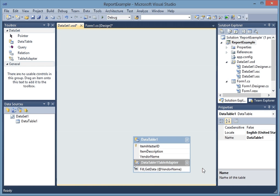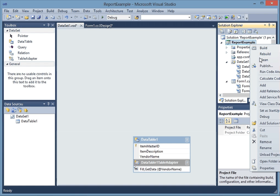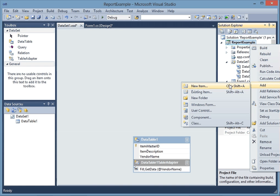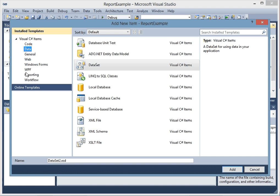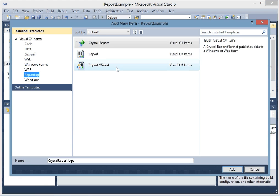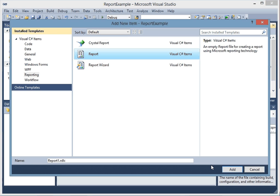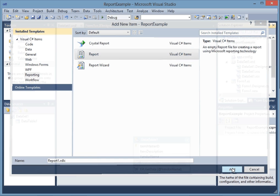Then what I want to do is create a report. So I'm going to right-click on the solution name again and say add new item. Click on reporting, then report, then add.